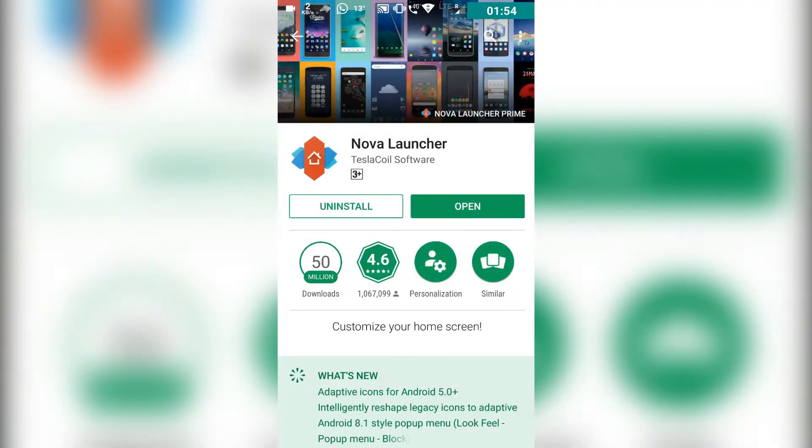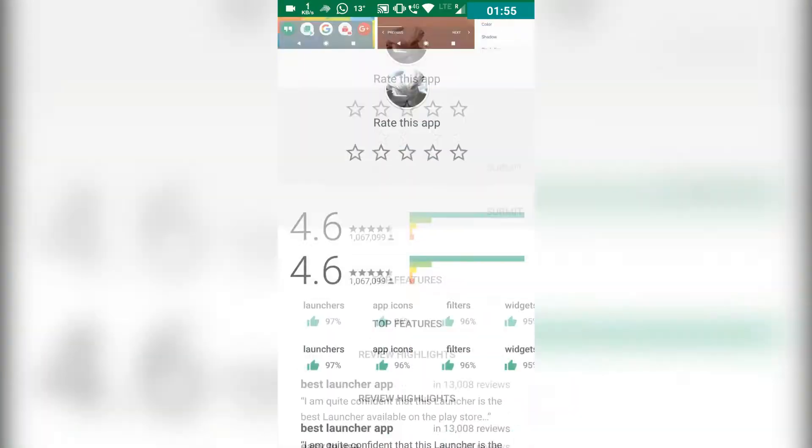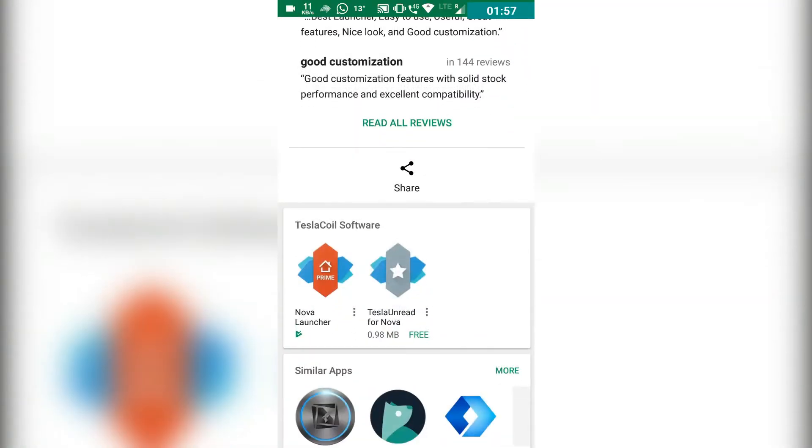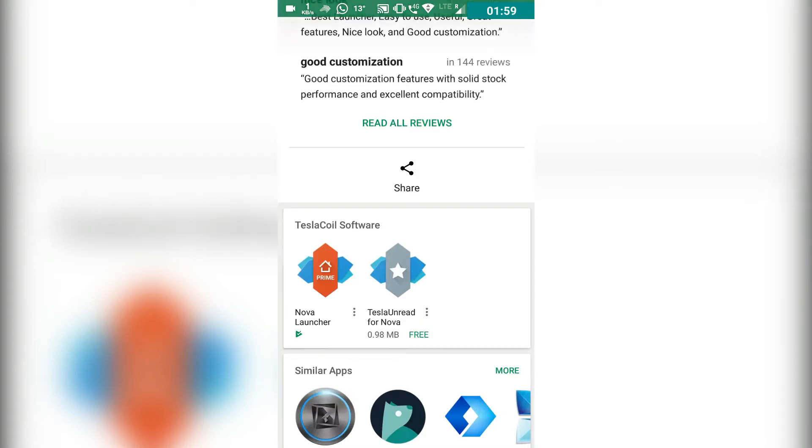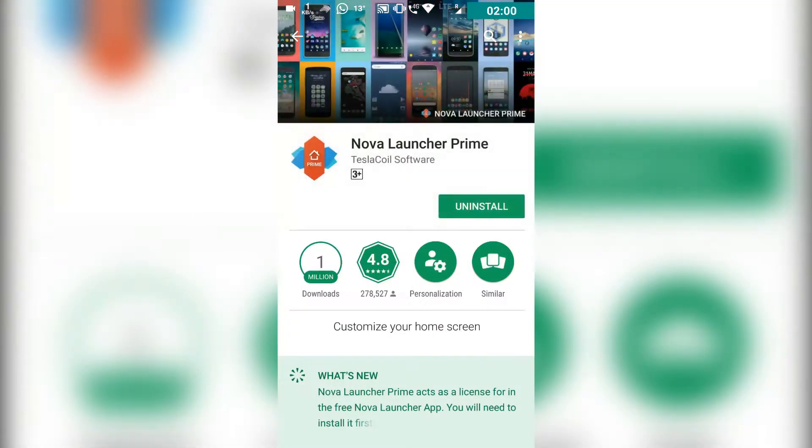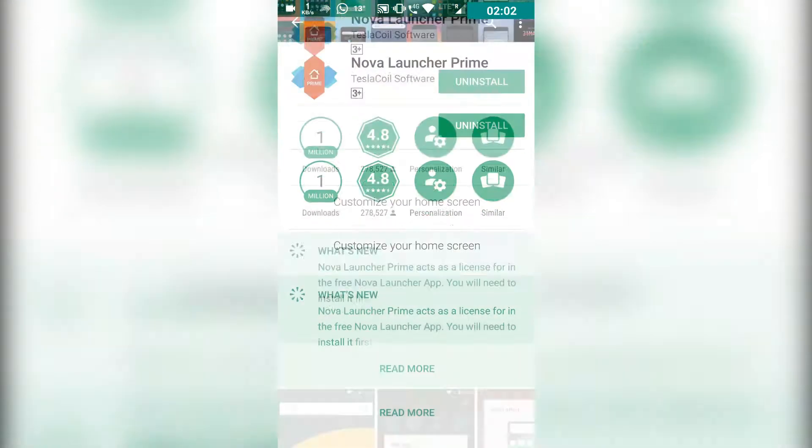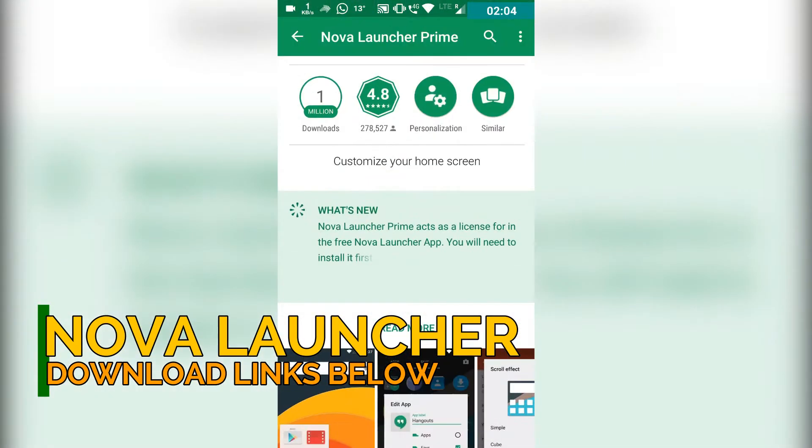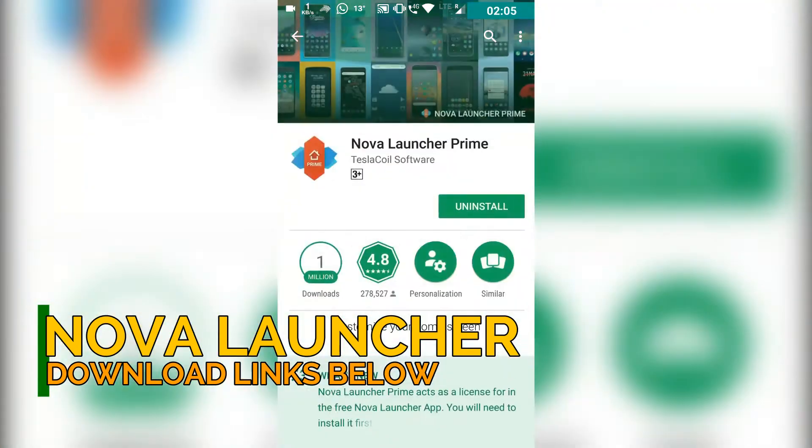This is one of the best launchers I've used, and the most optimized launcher you can get for your Android device. I can guarantee you, if you install this launcher your phone will be 20 to 30 percent faster.